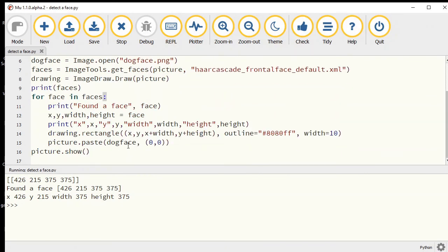There are a couple of little things we're going to have to do. We're going to have to resize the dogface, but we also need to tell it to paste the photo transparency.